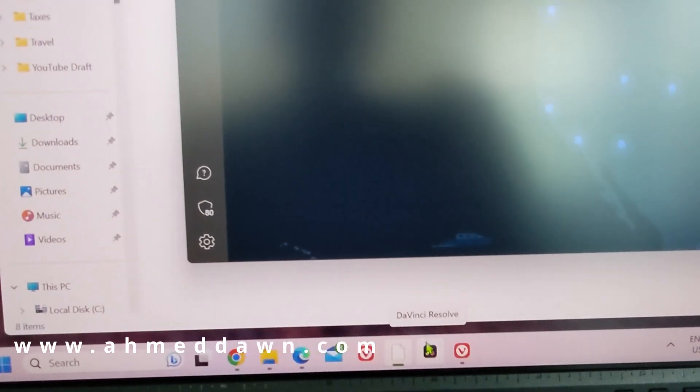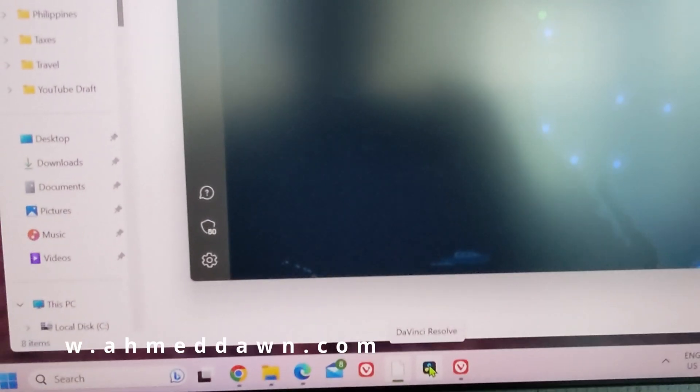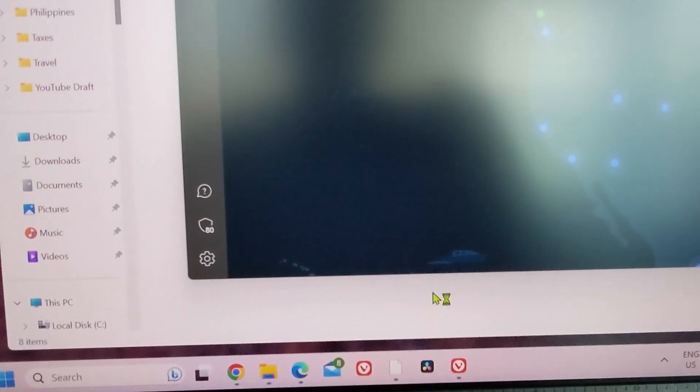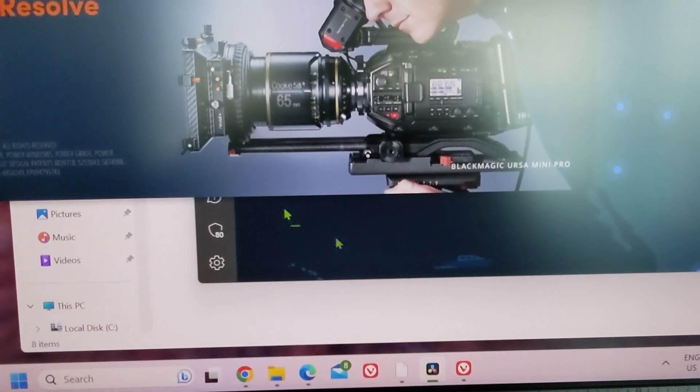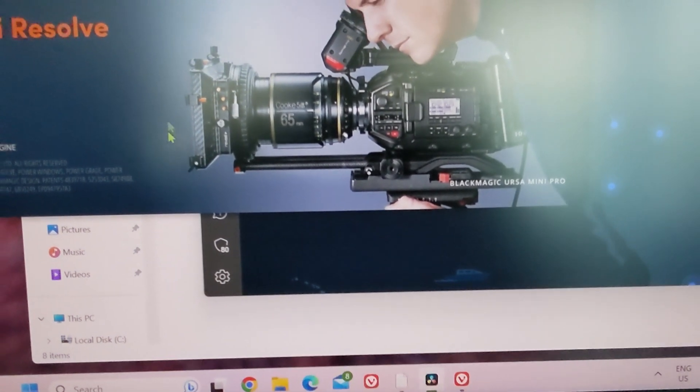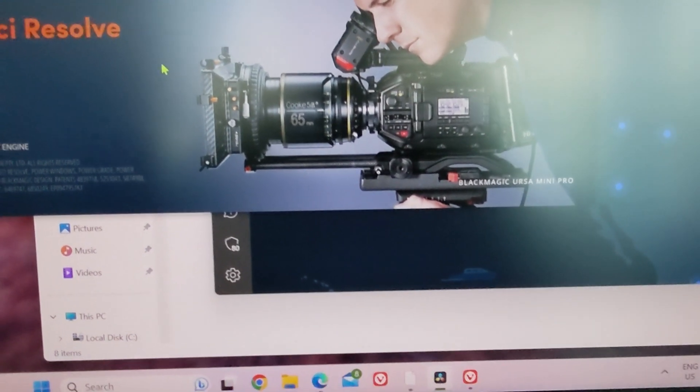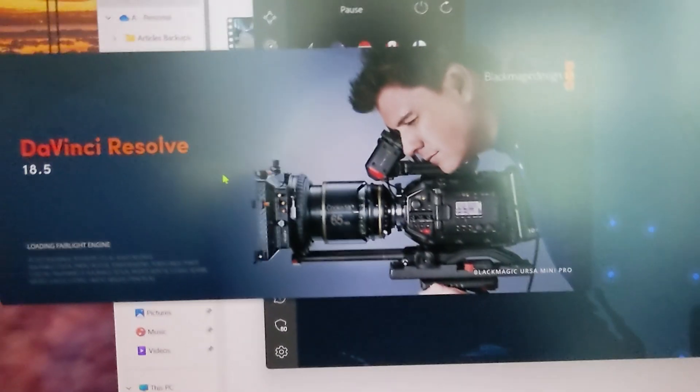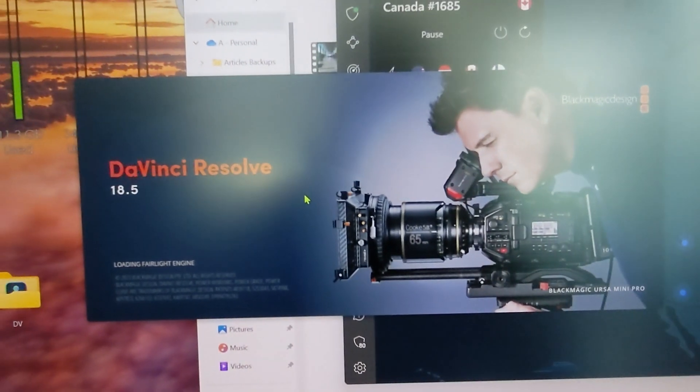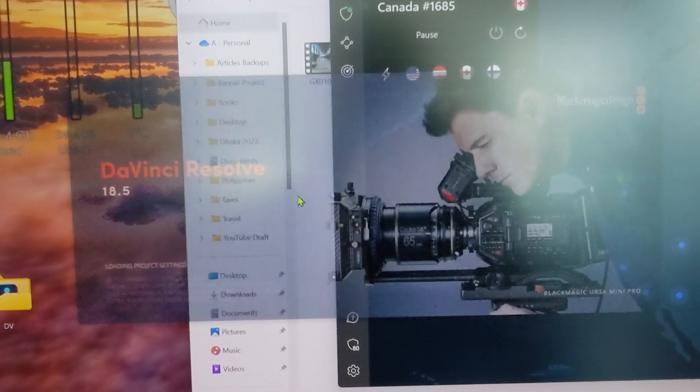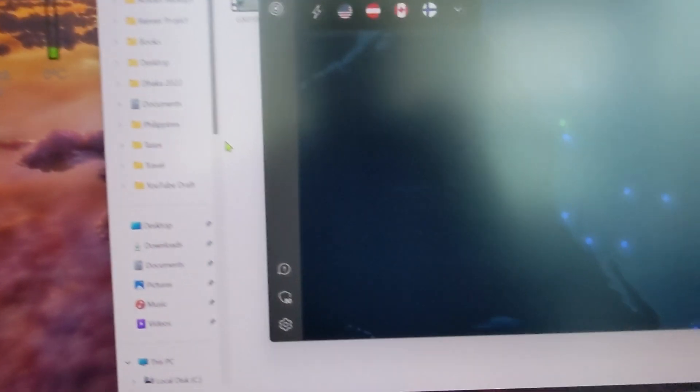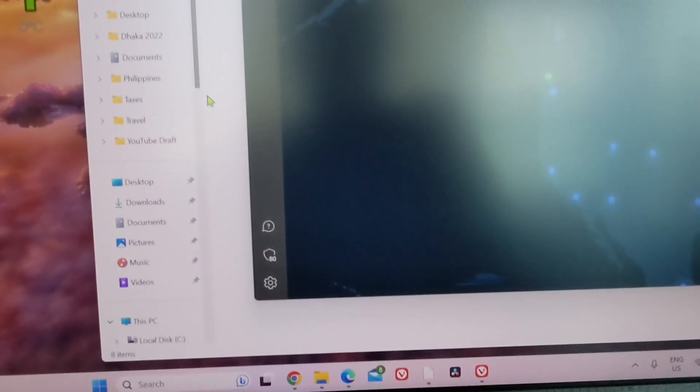When I click on it, you can see that it's trying to start, but even on the screen you can see it's trying to start, but that's all it's going to do. It's not going to start anymore.